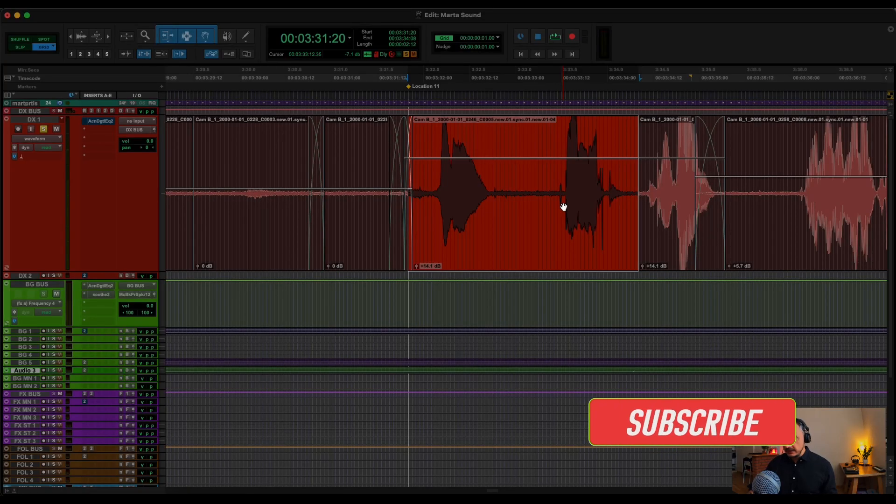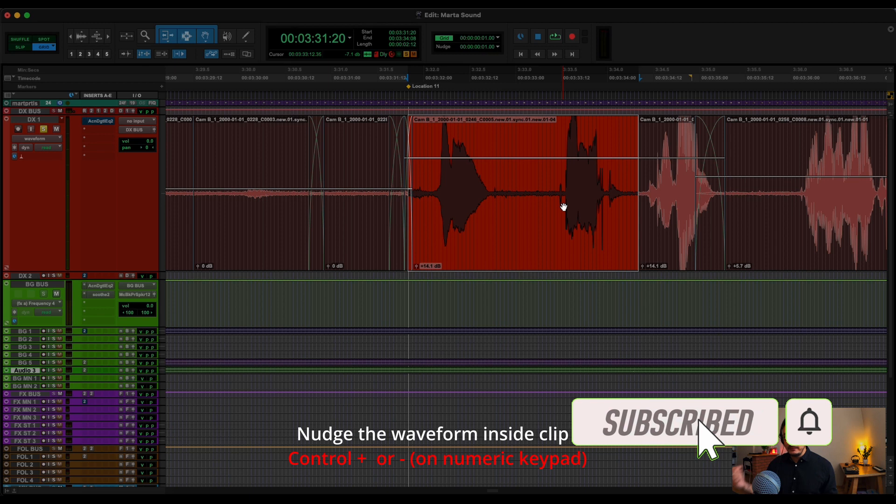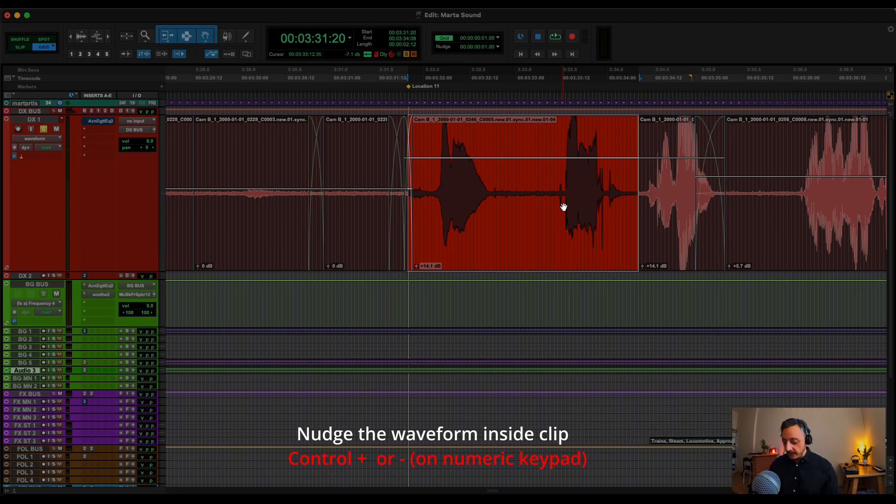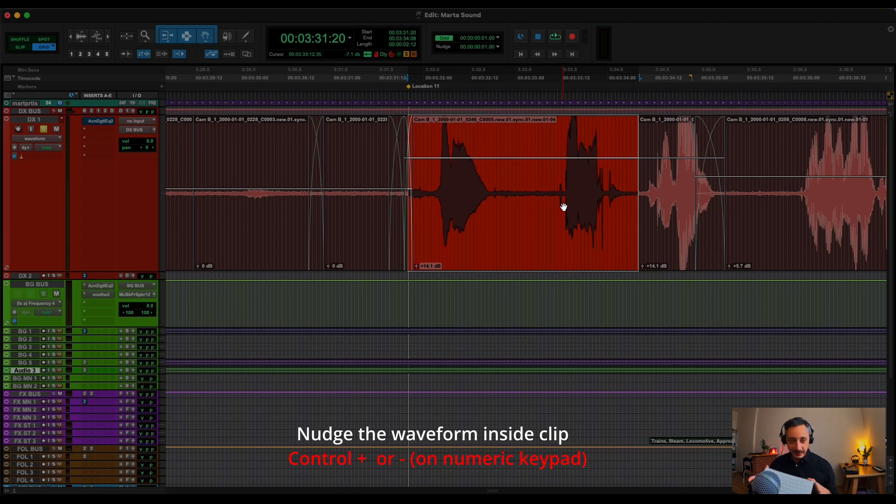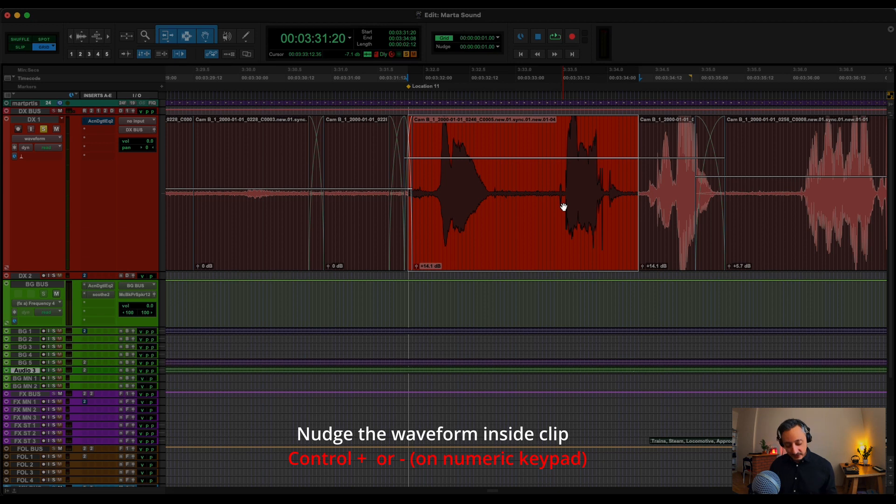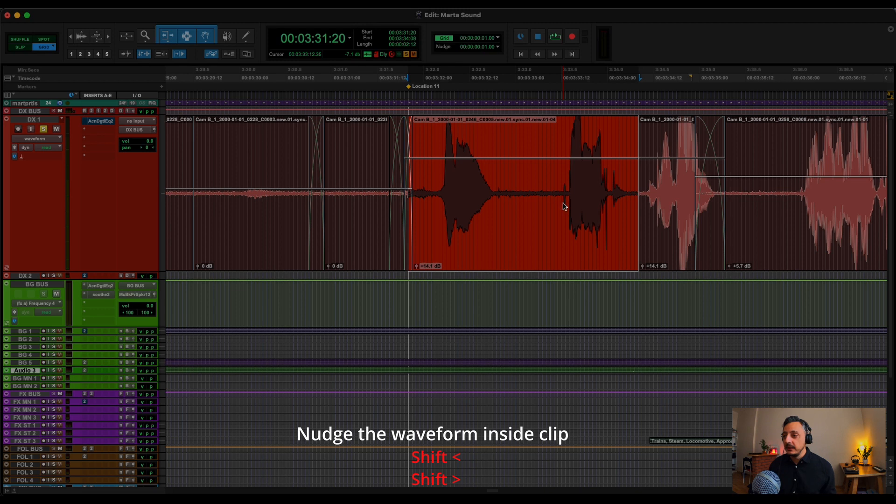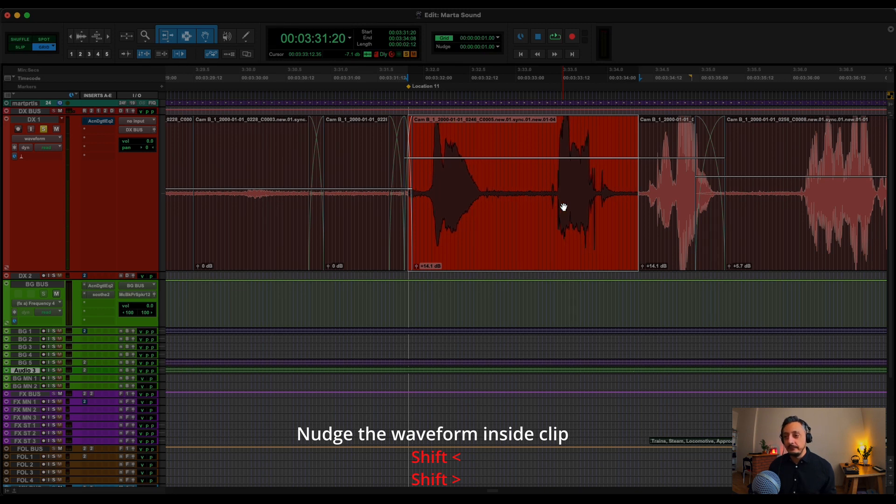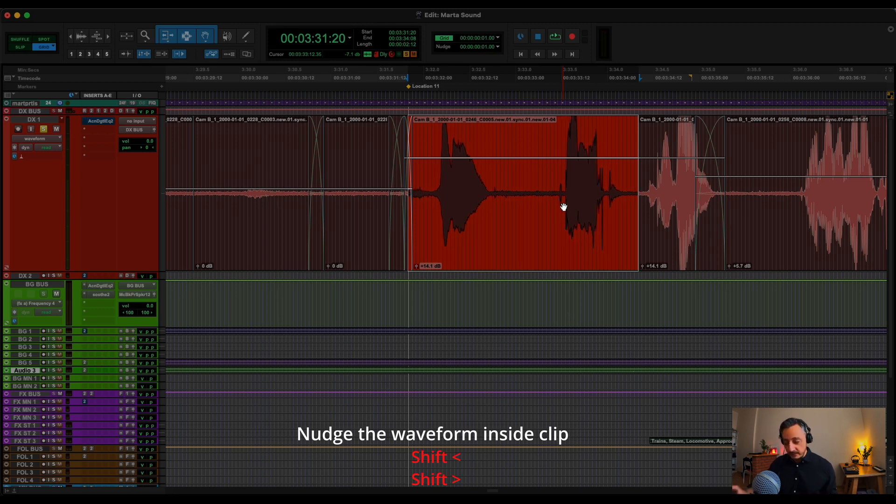So the first thing is nudging the waveform inside the clip. So you just move the waveform. And because I have this beautiful keyboard, I cannot do it, but with Keyboard Maestro I found a way to hack this command. So if I'm doing Shift and the arrow left and arrow right, I can nudge it. And this because I created it on Keyboard Maestro.